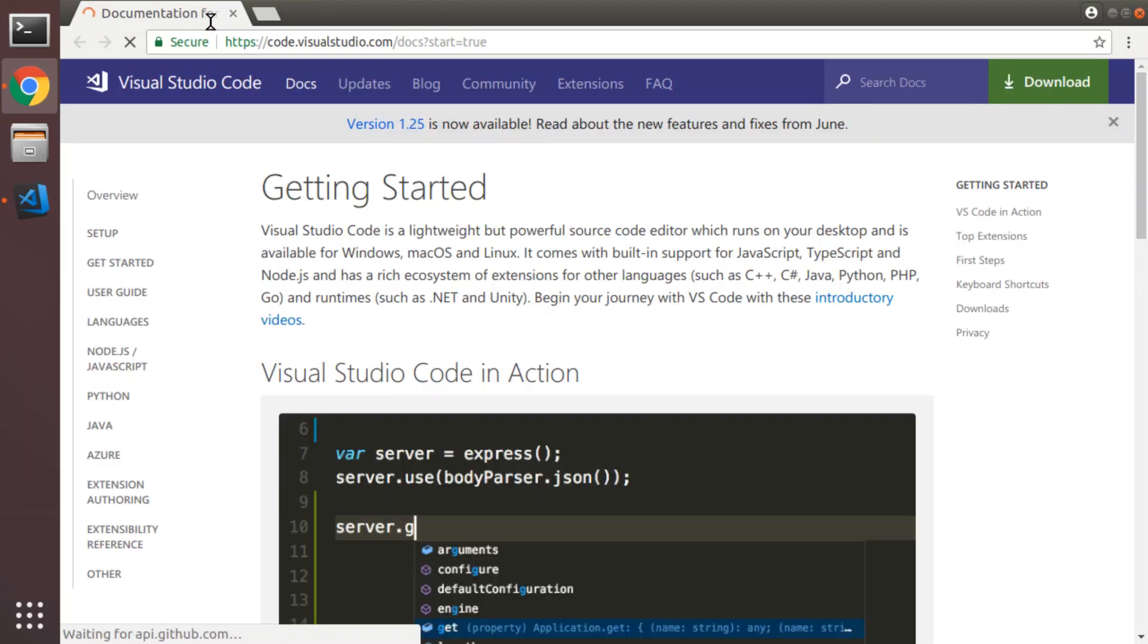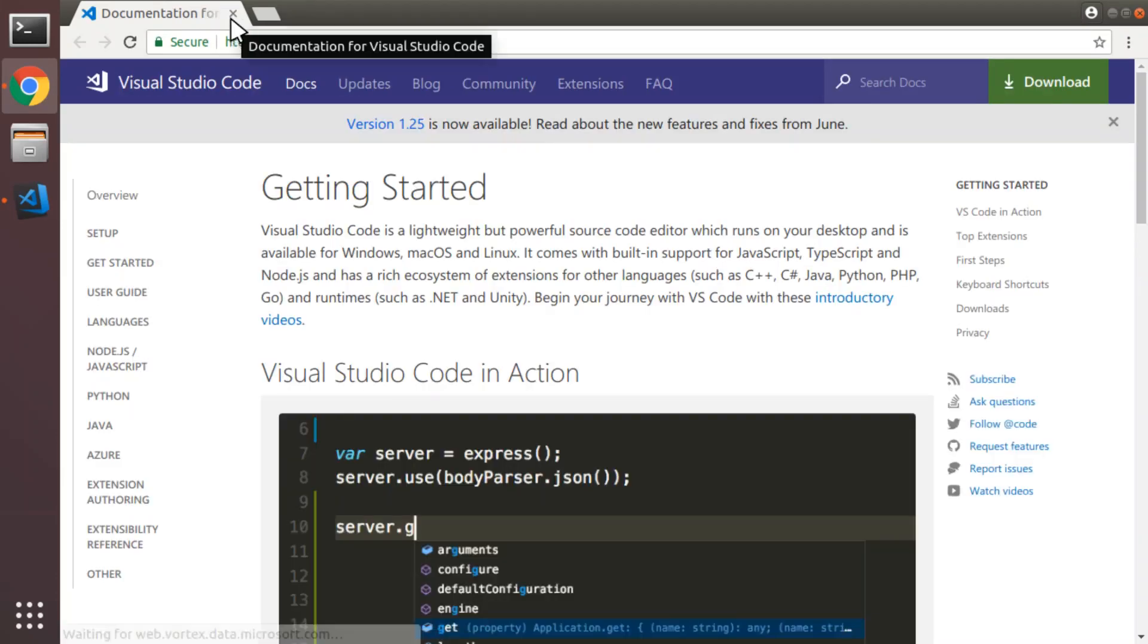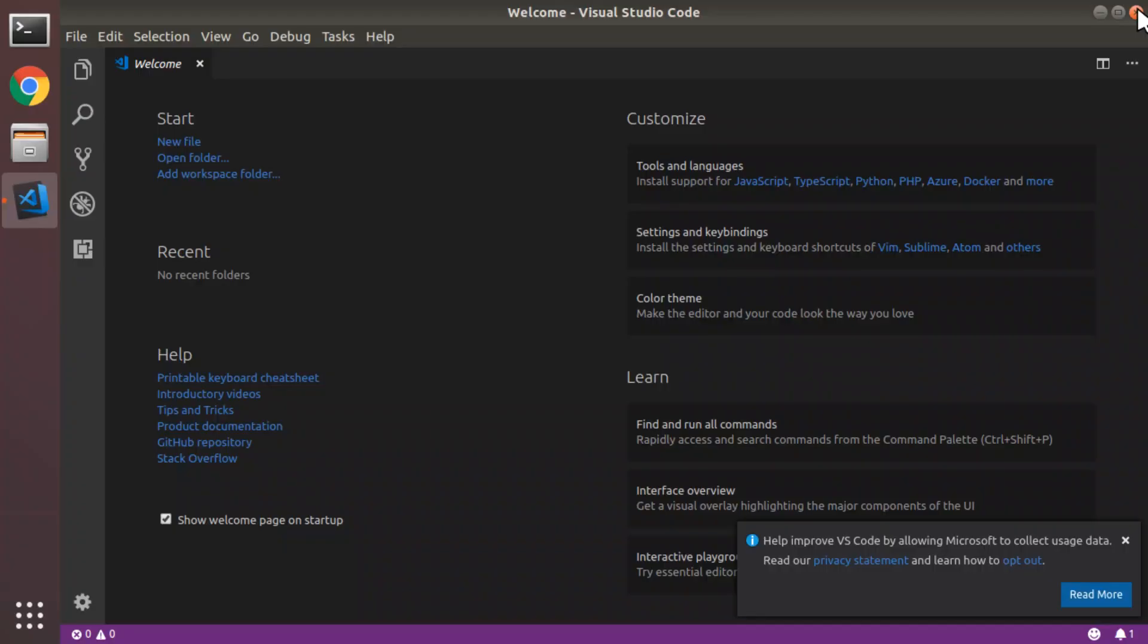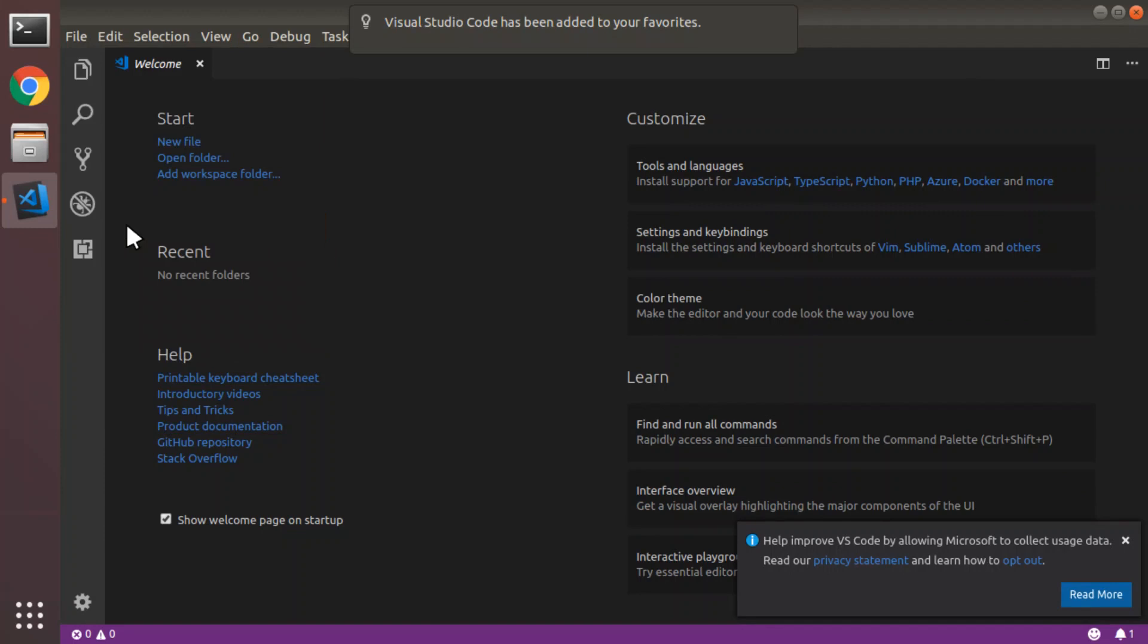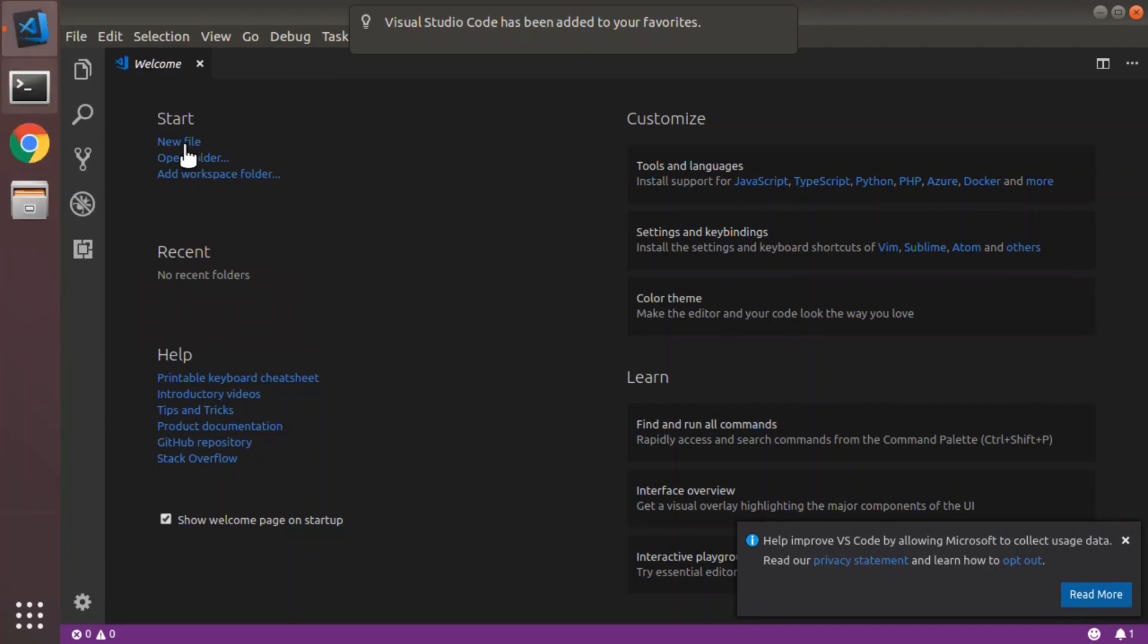Once Visual Studio Code is loaded, it opens up the web browser to get started. We're going to close that down. I'm going to add Visual Studio Code to my favorites in the dock and I'm going to drag it to the top. That's where I like it.